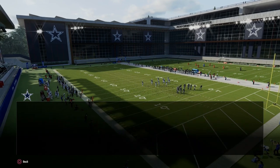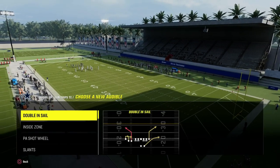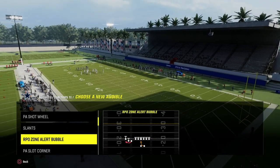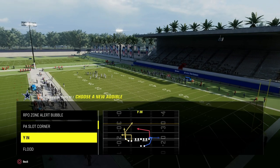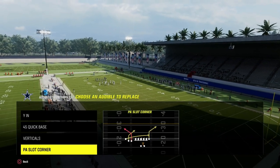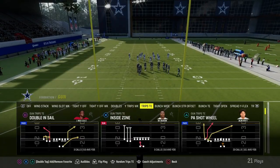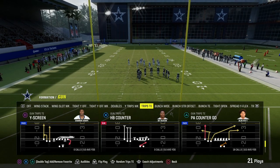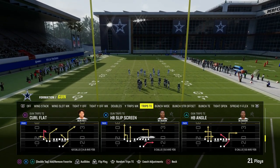So a couple of audibles we're going to set. We're in the Packers playbook here, and we're going to set the play YN as one of our audibles, and then we're going to be coming out here in either PA counter go or the play curl flat.